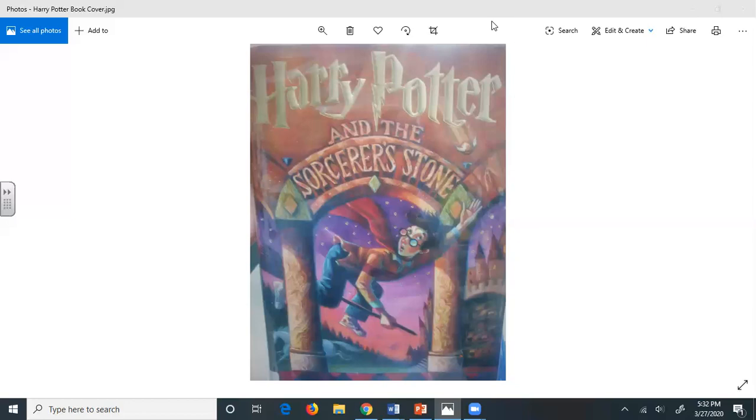I suppose so, Mrs. Dursley said stiffly. What's his name again? Howard, isn't it? Harry. Nasty common name if you ask me. Oh, yes, Mr. Dursley said, his heart sinking horribly. Yes, I quite agree.